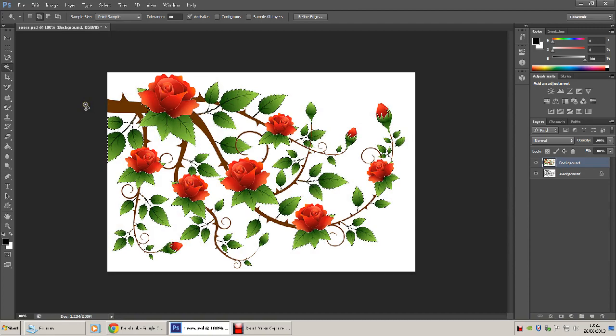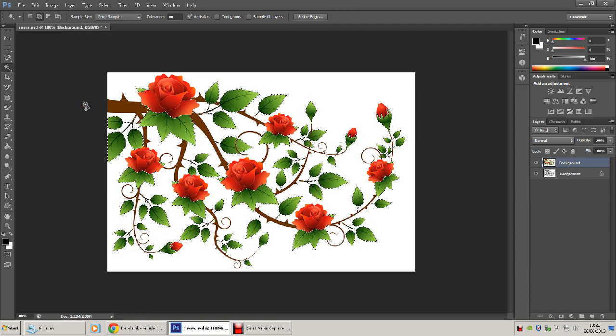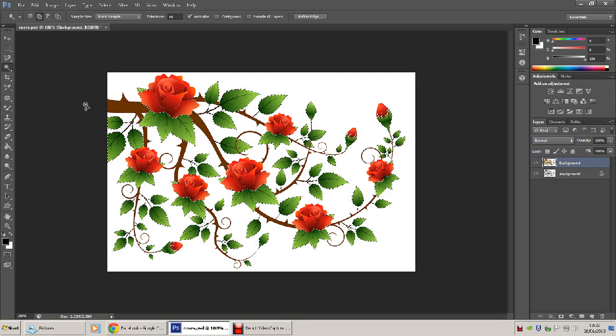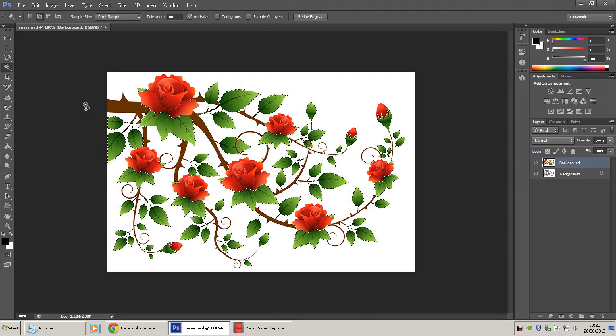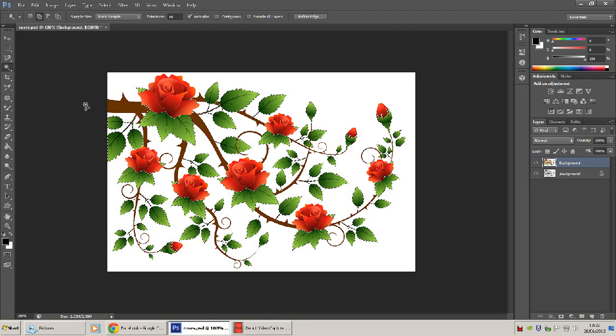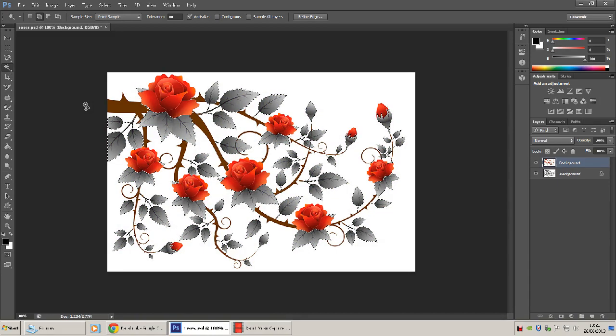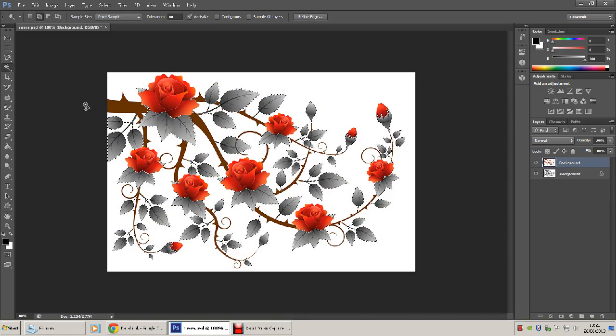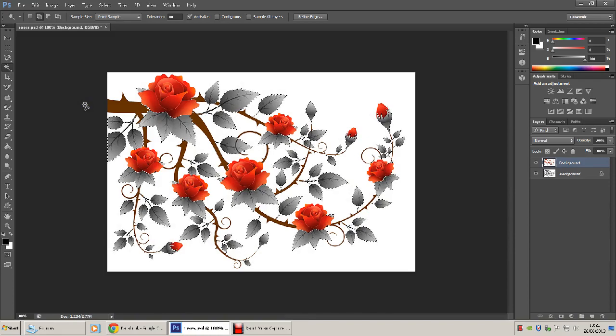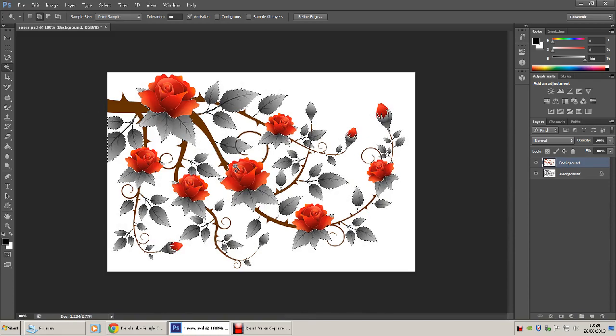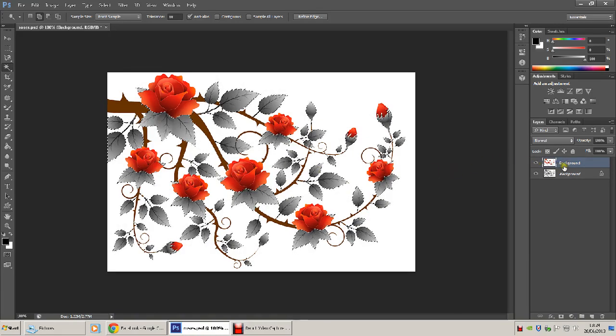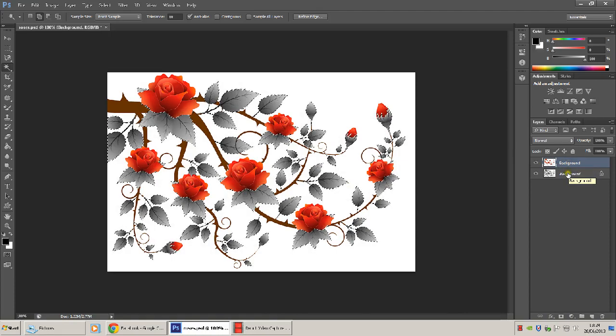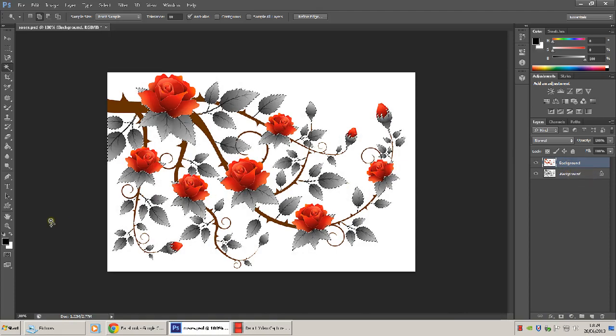Now, assuming there's an alpha channel, which there should be, hit your delete key on the keyboard. And that takes away the green leafy areas from the second layer, the top layer, and so you can see through to the underlying layer.